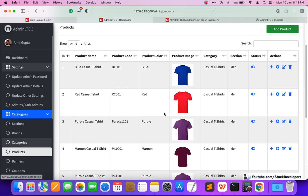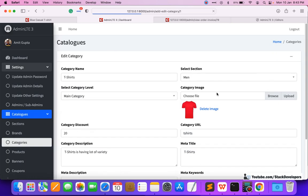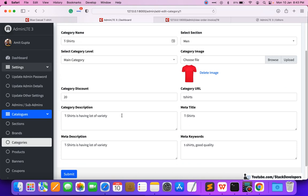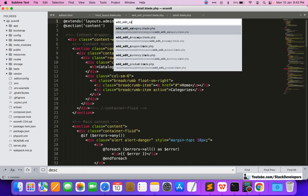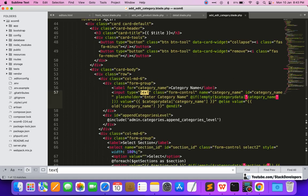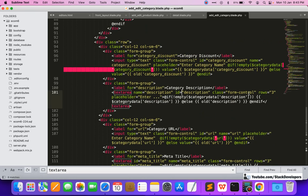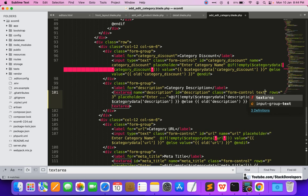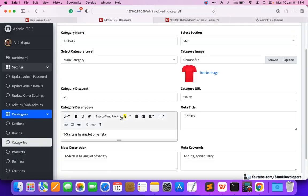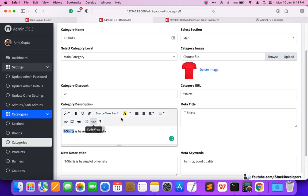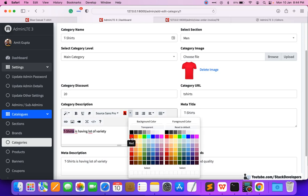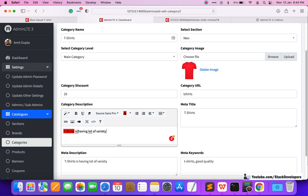We can also use this editor to update the description for categories if you want to display the description at the front end. In the add/edit category page we can apply the editor as well — just search for textarea and add the summernote class to it. After refreshing, the editor appears in the category form too. You can change font style and everything from there.